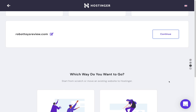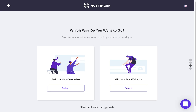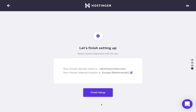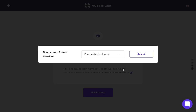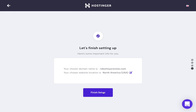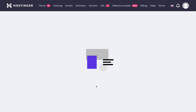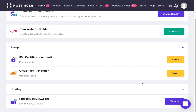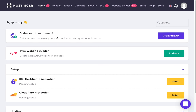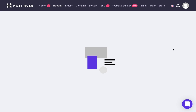I'll hit continue, then skip and start from scratch. I can choose my website location — let's do North America. My website is ready. Now I'm going to go to the control panel to manage the site. If you get out of it and you're at the main site, you can always go to Hosting and then Manage for your website.